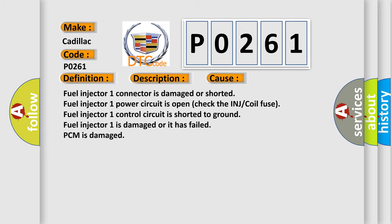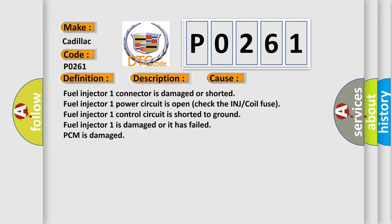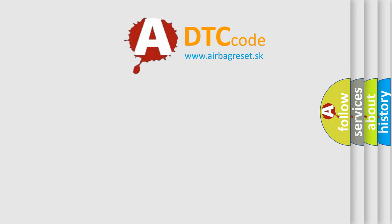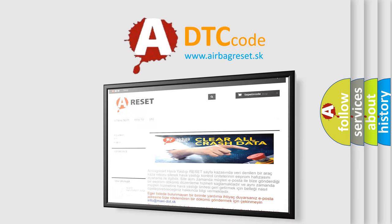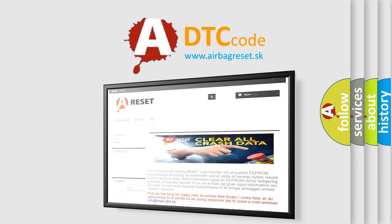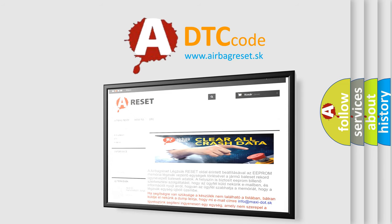The airbag reset website aims to provide information in 52 languages. Thank you for your attention and stay tuned for the next video.